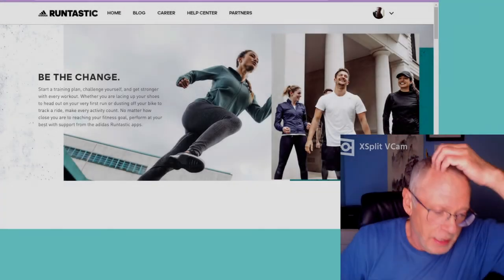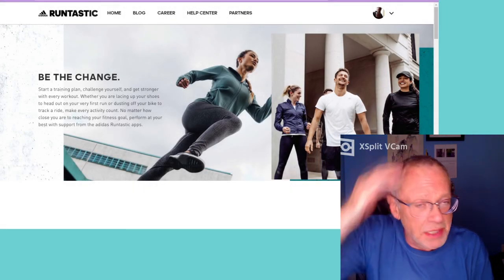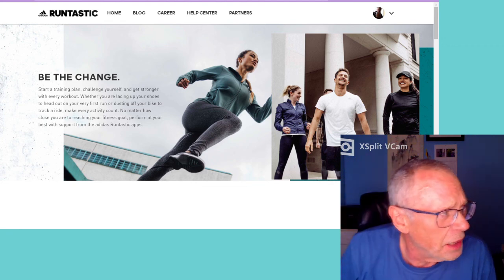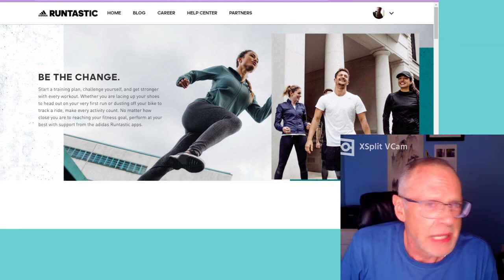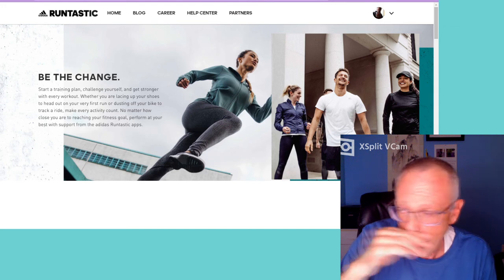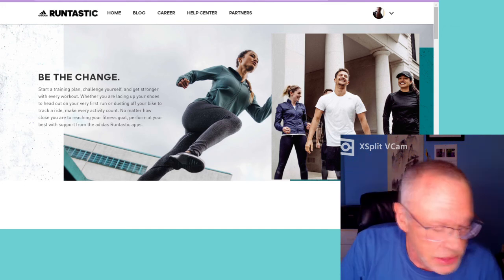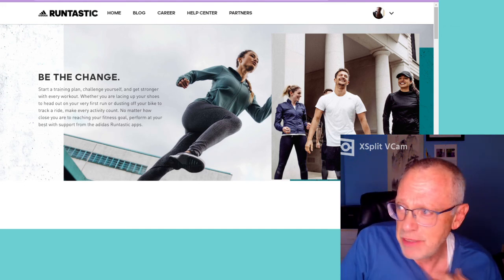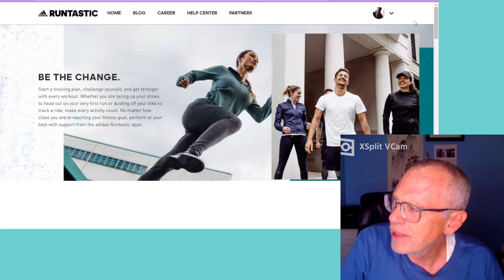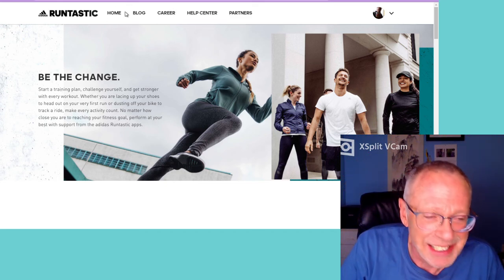Hey everybody. I am looking at Runtastic again. Remember the other day I mentioned that the Runtastic dashboard on PC and the website was somewhat lacking in features — and here it is again. There is really not a lot here.